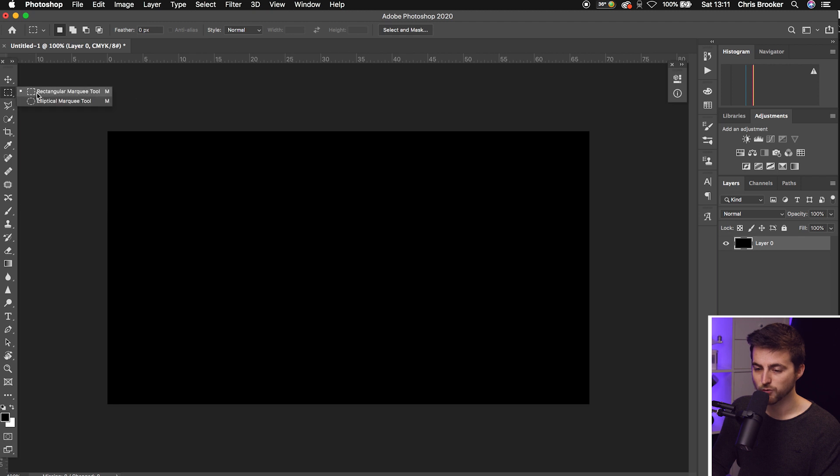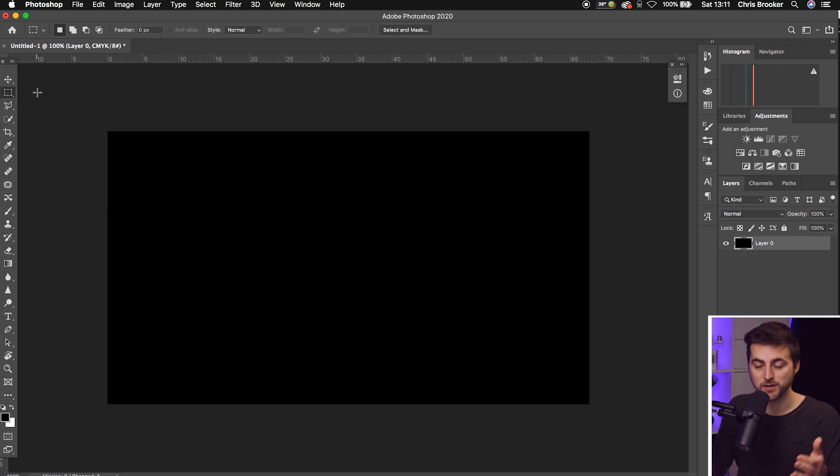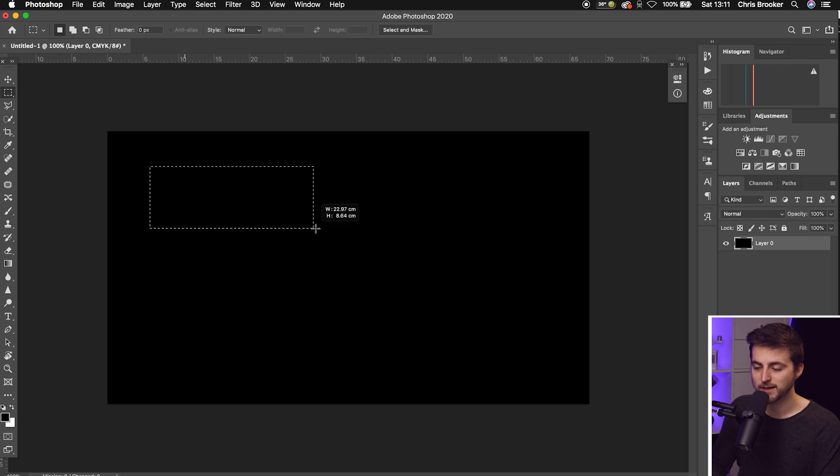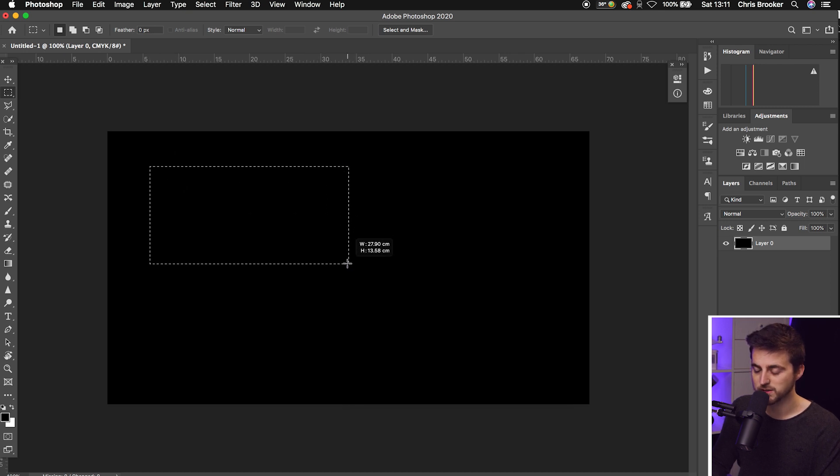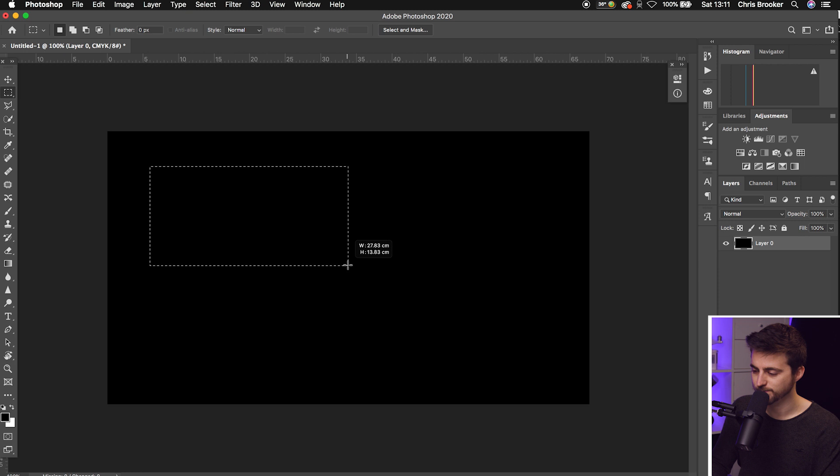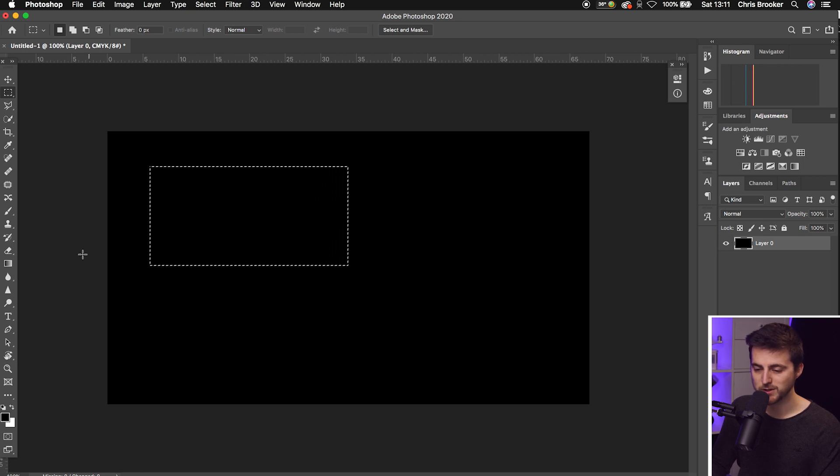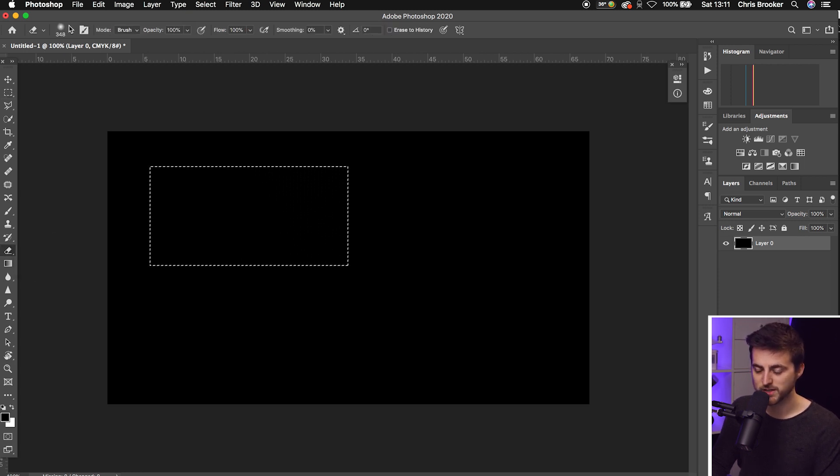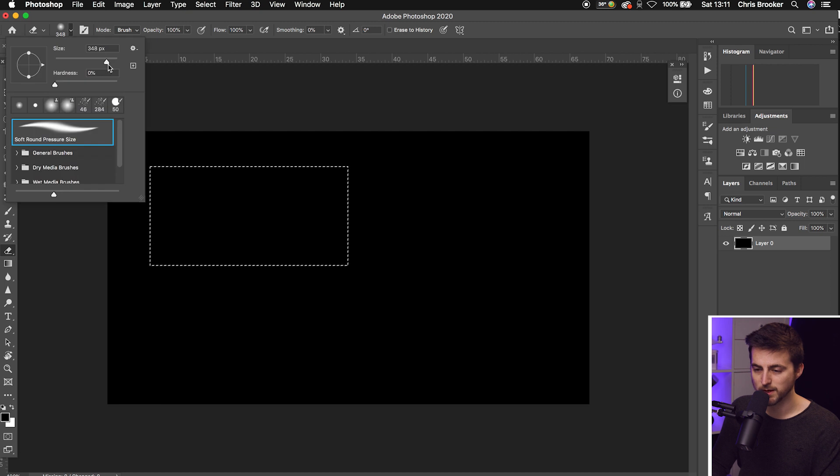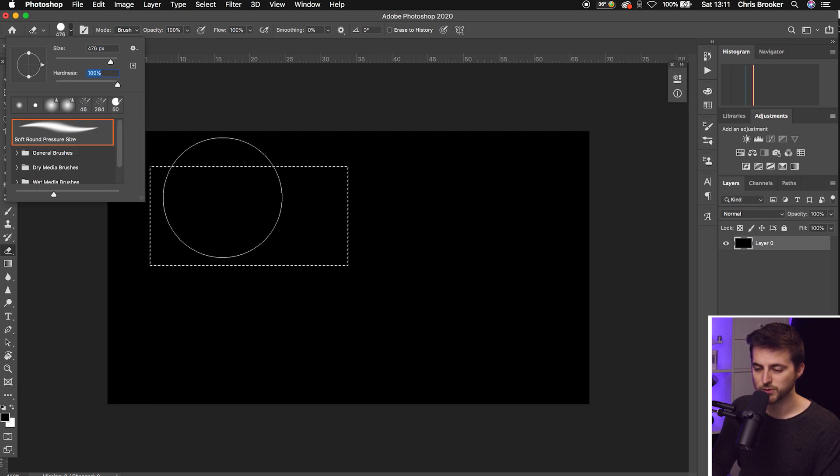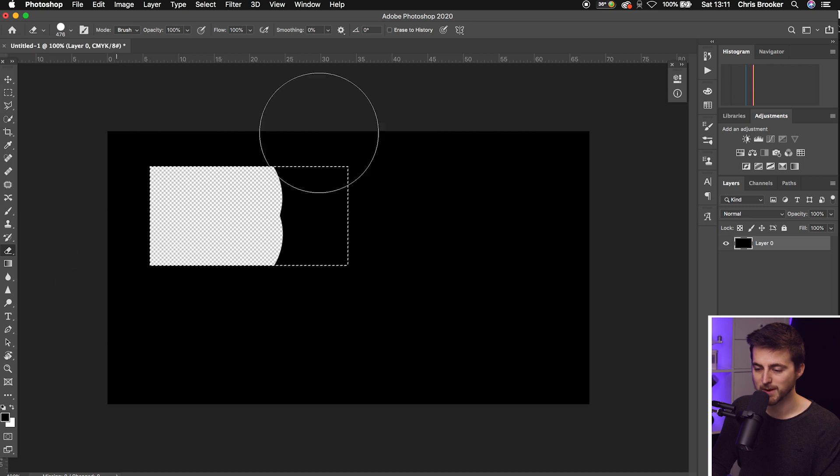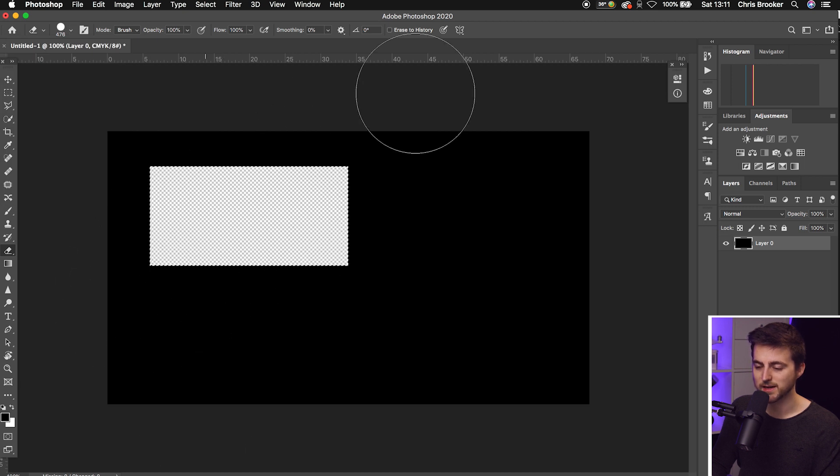We'll go up to the rectangular marquee tool, or the rectangle mask tool. Then we'll draw out a mask of your choice. Once you're happy with the look of that, you want to go to the eraser tool. Change the size of this all the way up to around 500, increase the hardness, and then erase the black from inside that mask.